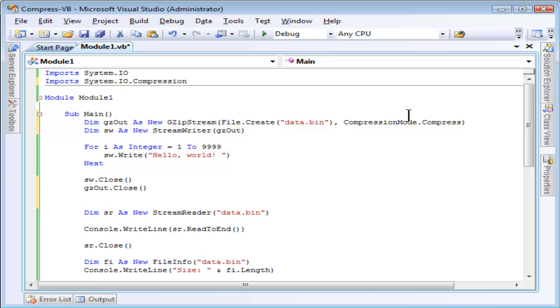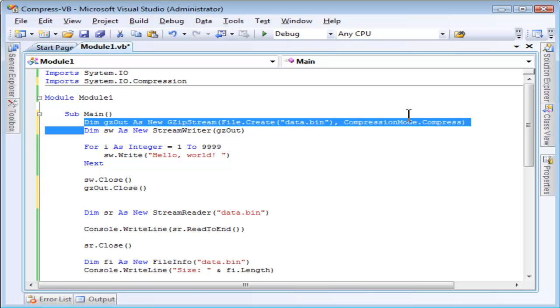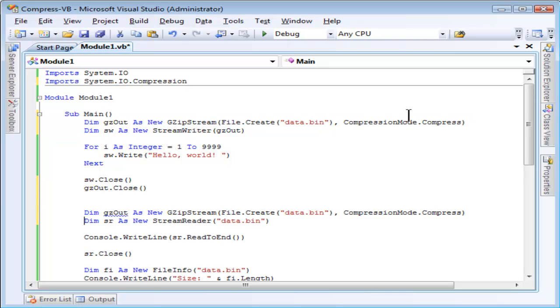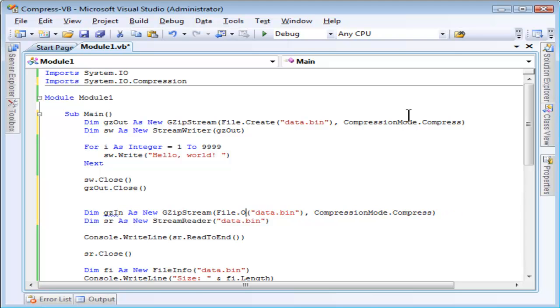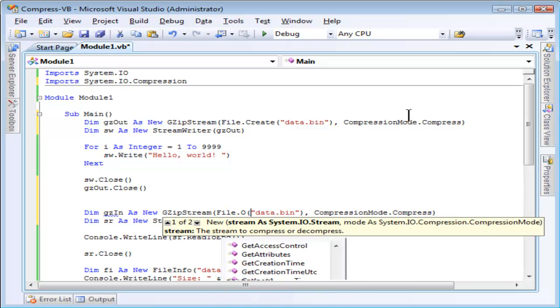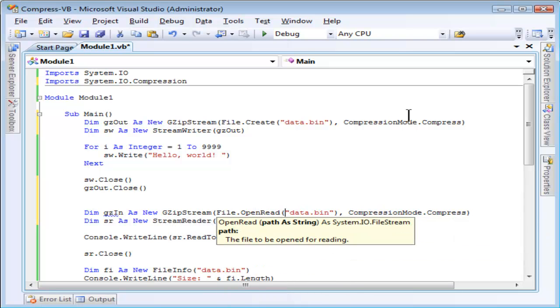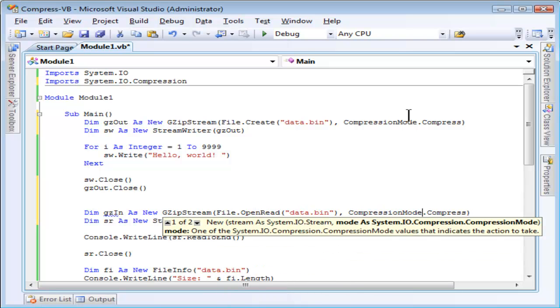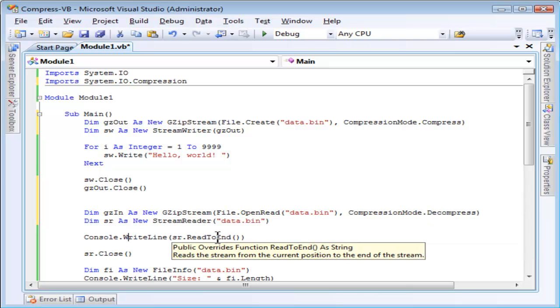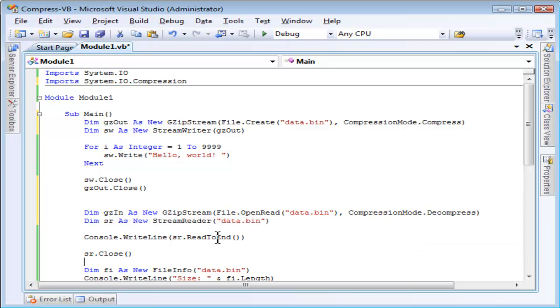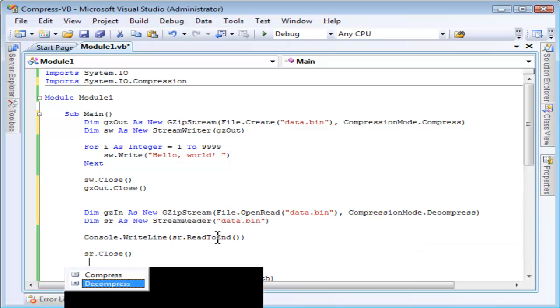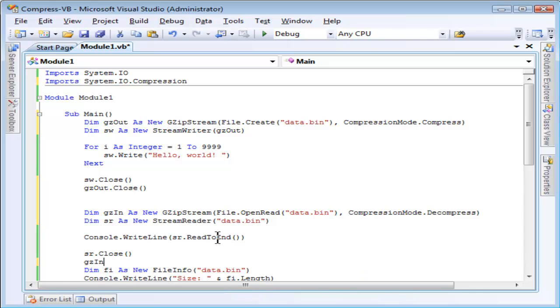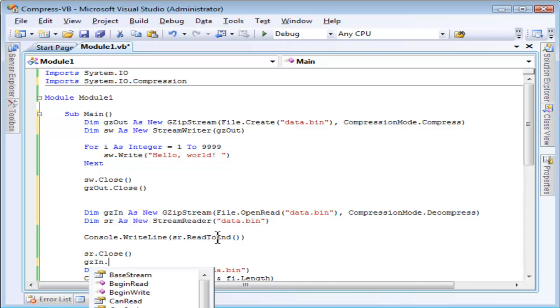When I go to read it, I'm going to do basically the same thing. In fact, I'll just copy that. I will change the name to gzin. Instead of calling file.create, I will call file.openread. The file name, of course, is the same. As I mentioned earlier, instead of compressing it, I'm going to decompress it. Once again, that code does not need to change. I just need to close my instance of gzip stream.